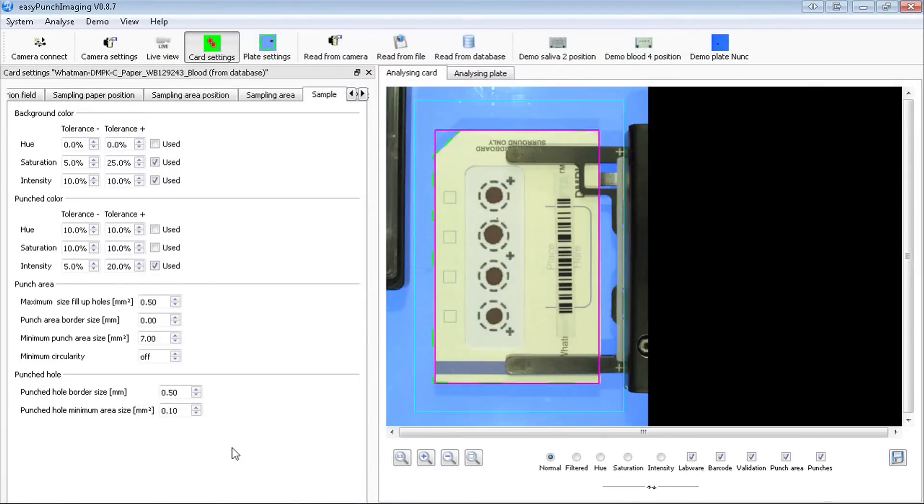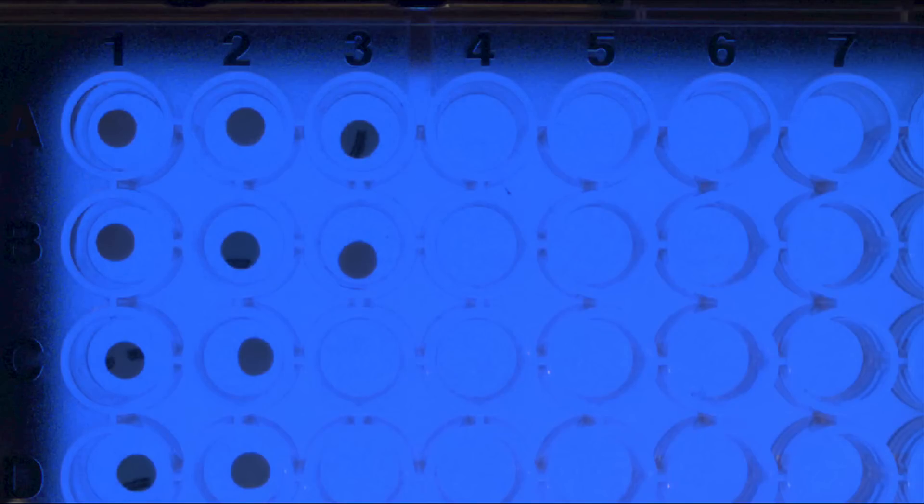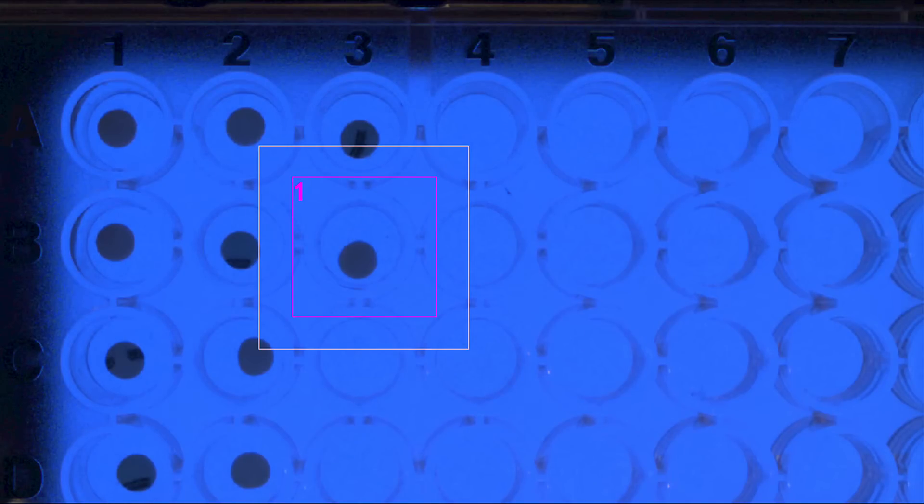It can be exported to an LIMS system. After each punch, the position of the punched disc in the target well is confirmed. This makes sure that the right punch is in the designated well.